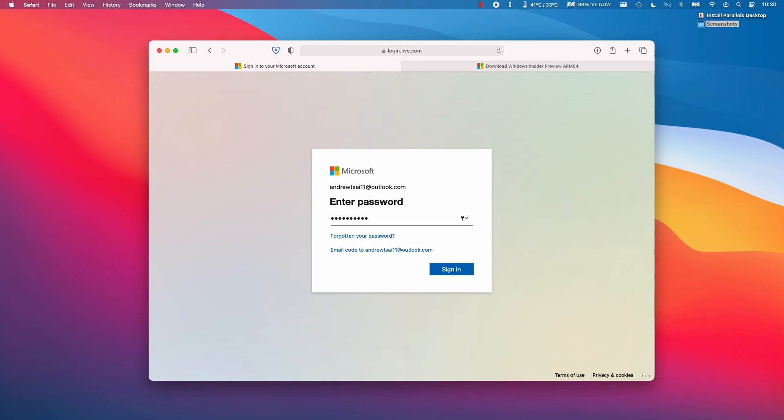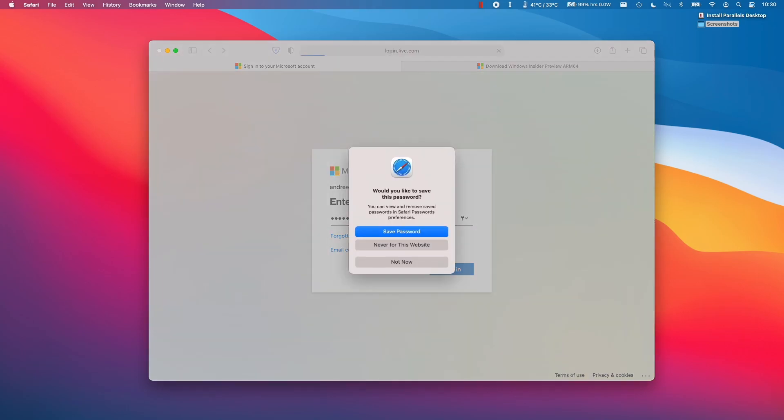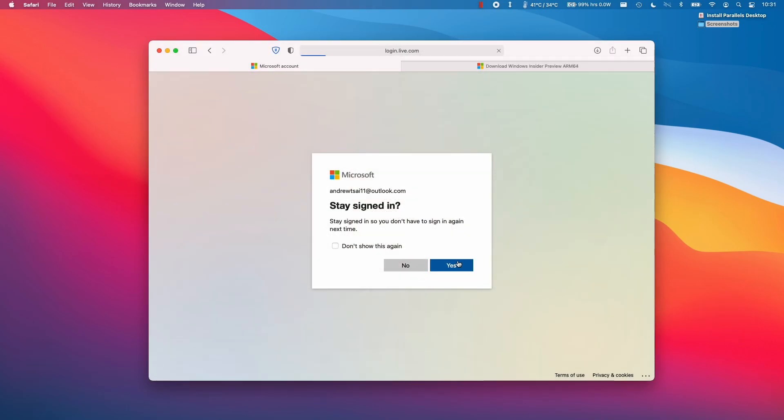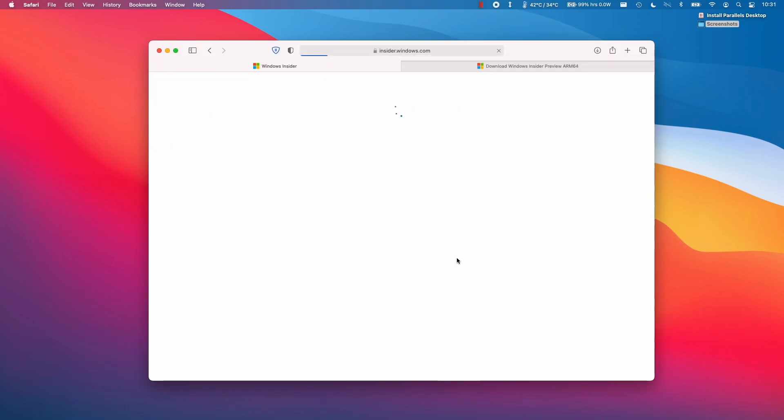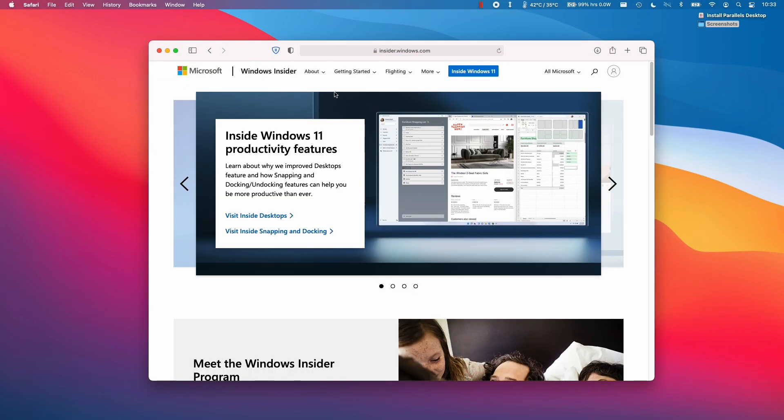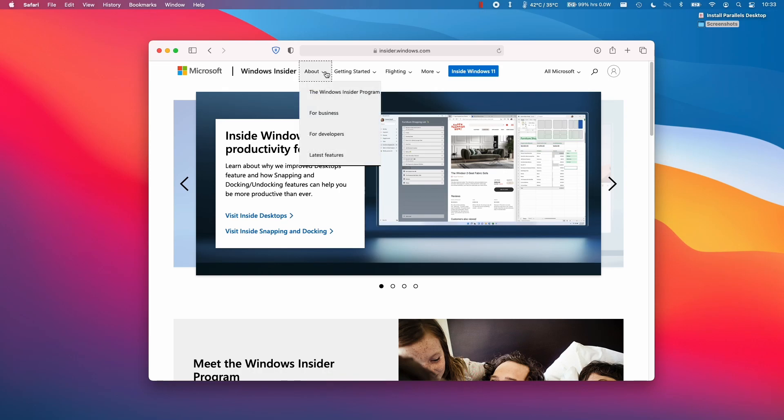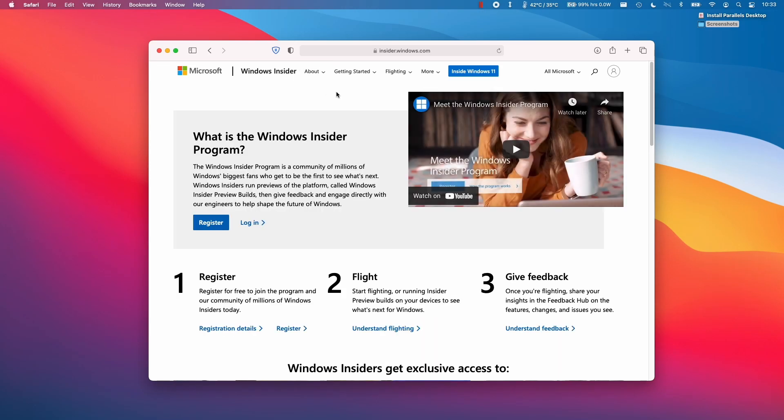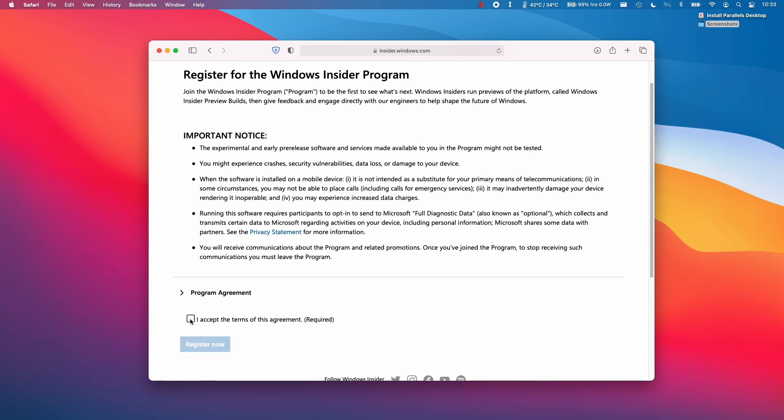So what we need to do is sign into our account. Press Next, enter our password, not now, stay signed in. So now that we're signed into our Microsoft account, we can go to the About section here and then go to the Windows Insider Program. And then we're going to register here. Make sure to read the terms and then click the Accept button and register.